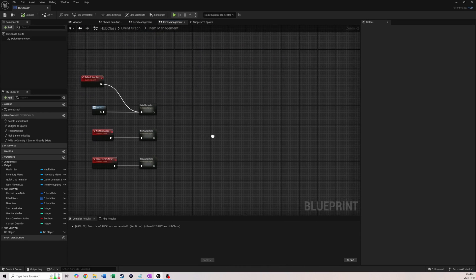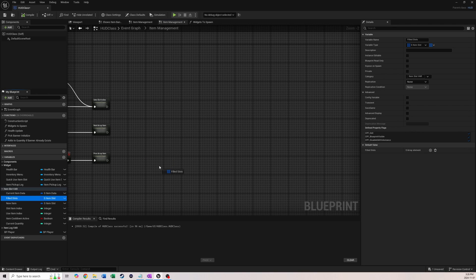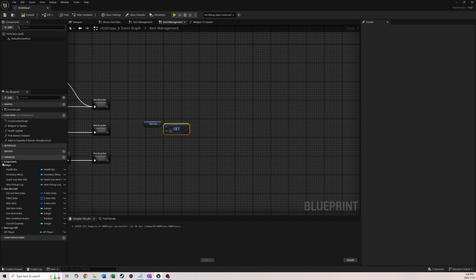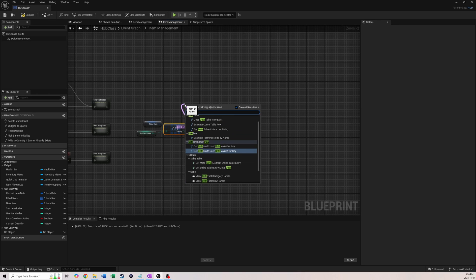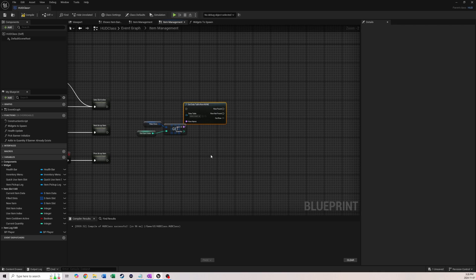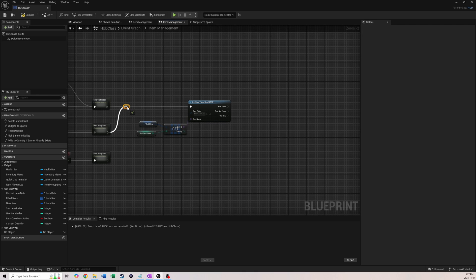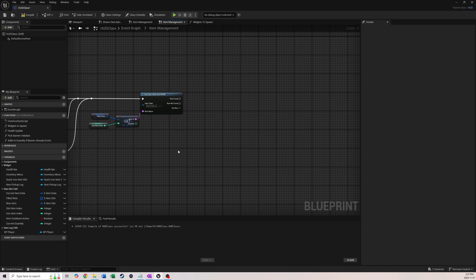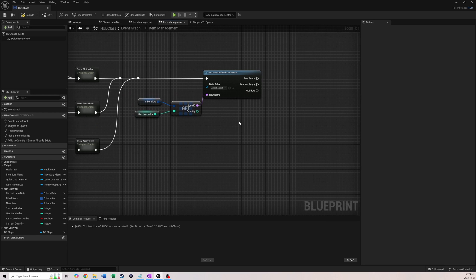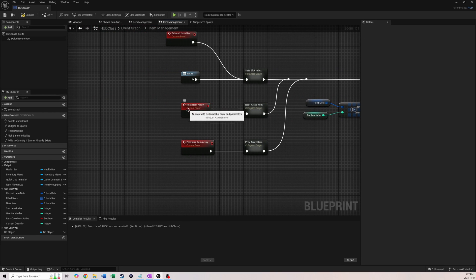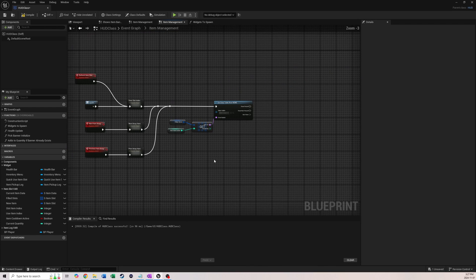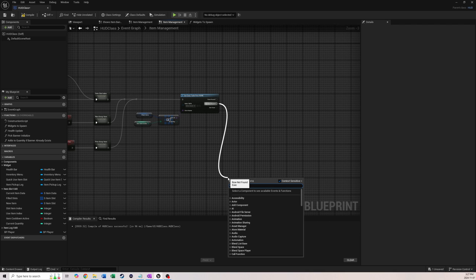Next, get the filled slots array, copy it, plug in 'slot item index,' and split the struct pin to get the item ID. Feed that into a 'Get Data Table Row' node using the same data table we've used throughout the tutorial series — this retrieves all item data like thumbnail, name, etc. Coming out of 'Row Item Not Found,' call the custom event 'Next Item Array.' After getting the row, set 'current item data' to the output item row.